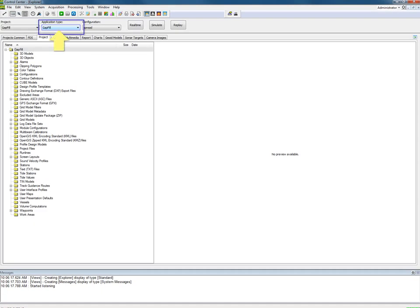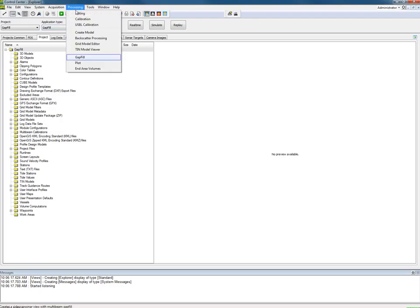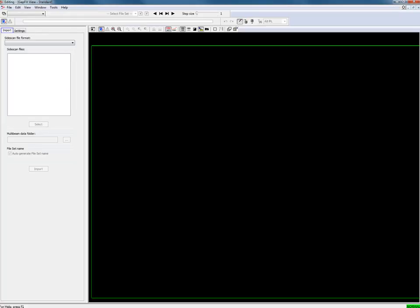PDS includes a gap fill application. This must be selected. Gap fill is a processing process. So select gap fill from the processing menu. The gap fill view opens.